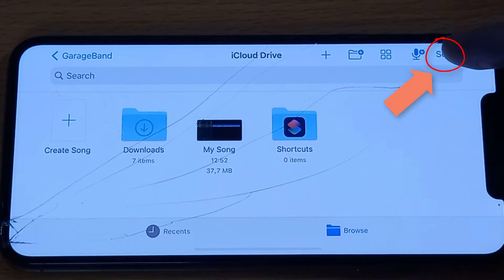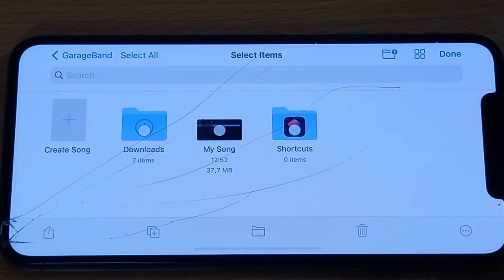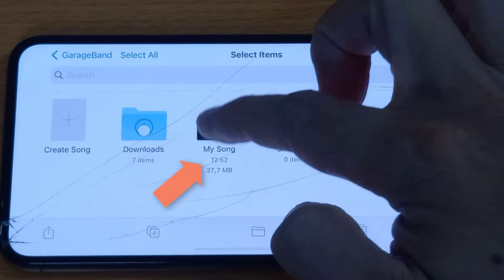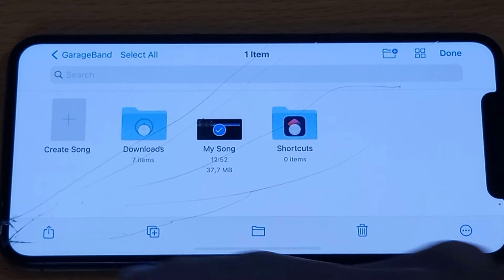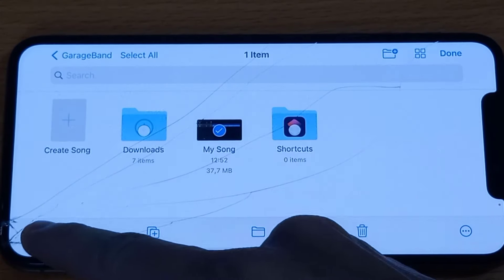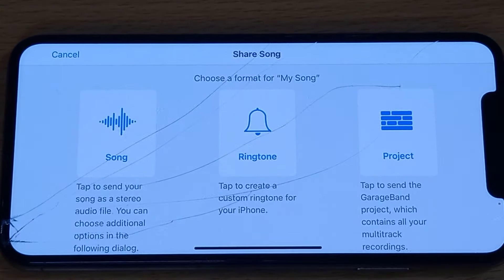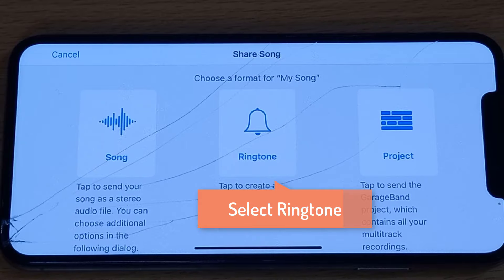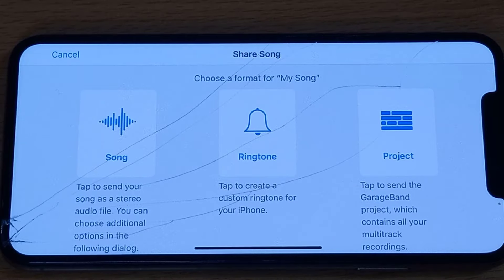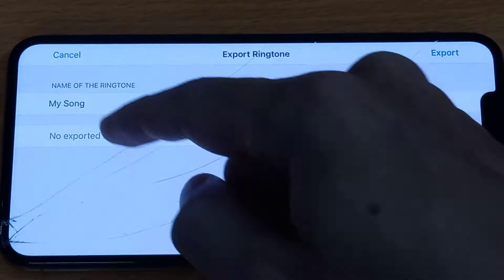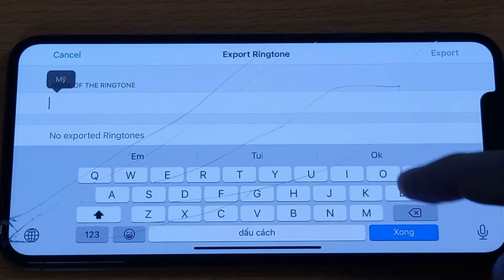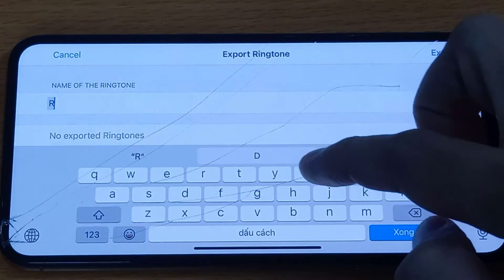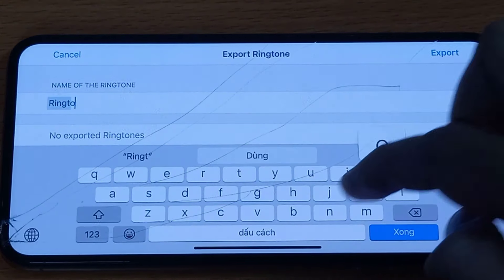Go ahead and tap on the Select button on the top right corner and select My Song. Then tap on the share sheet button on the bottom left corner. Here, select Ringtone. Now tap here and rename your ringtone — let's name it Ringtone 2021.